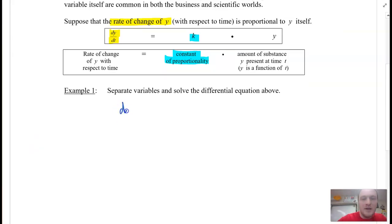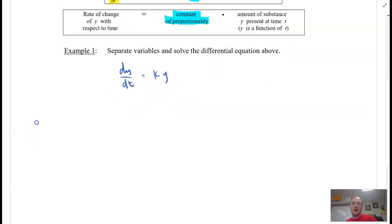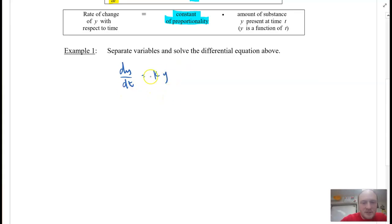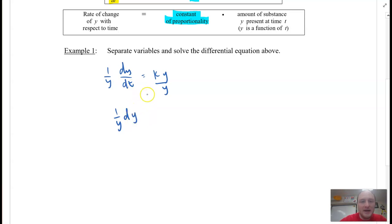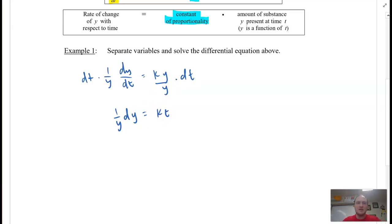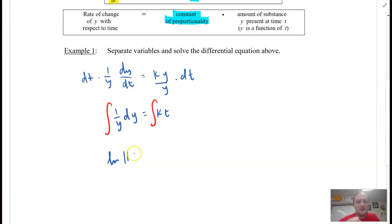If I have dy/dt is equal to KY, I want to solve the variables and solve the differential equation. I'm going to move over Y — I'll divide both sides by Y and multiply both sides by dt to get 1 over Y dy = K dt. Now I'm going to integrate. And we get the natural log of the absolute value of Y.